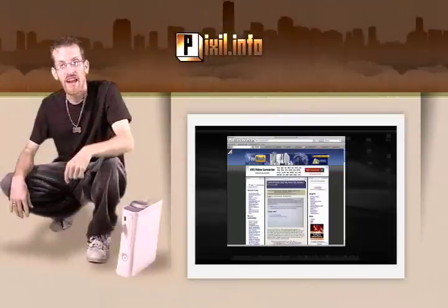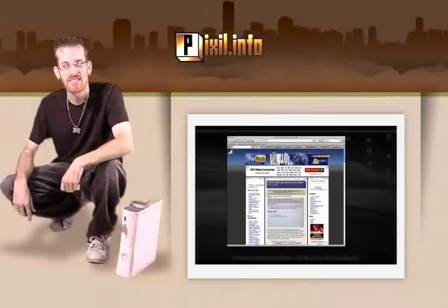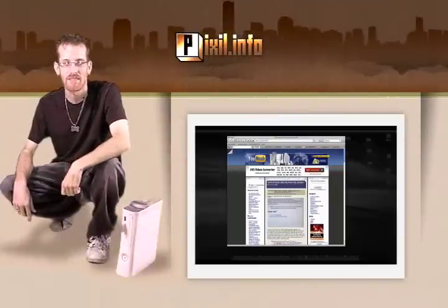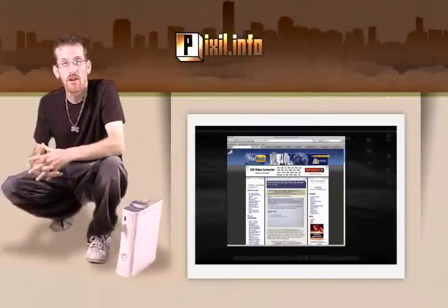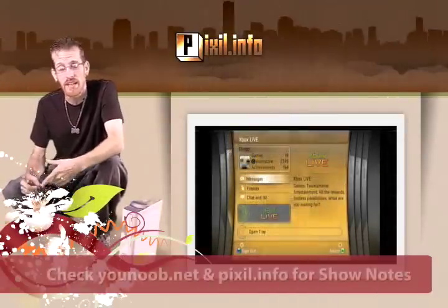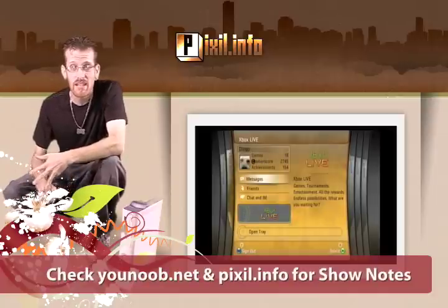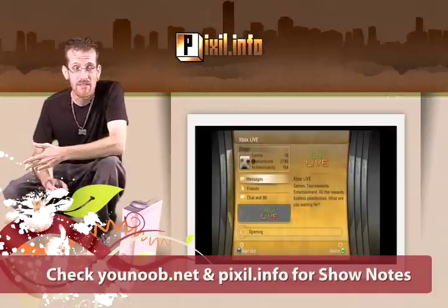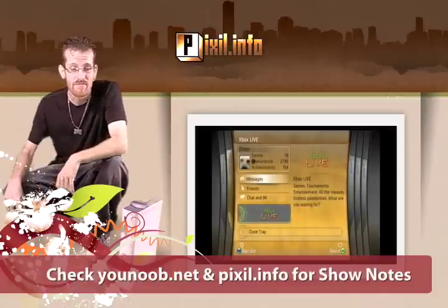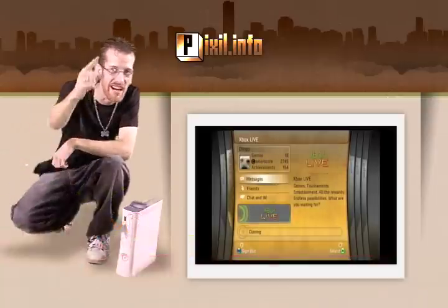And there you have it. A successfully burned Xbox 360 game backup. I hope you enjoyed this tutorial and please post your feedback and comments on Younoob.net and Pixel.info. This is Jingo signing off.